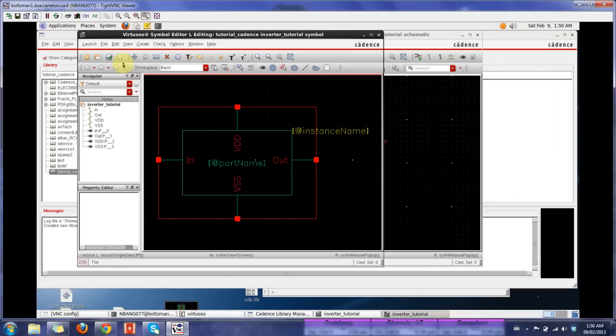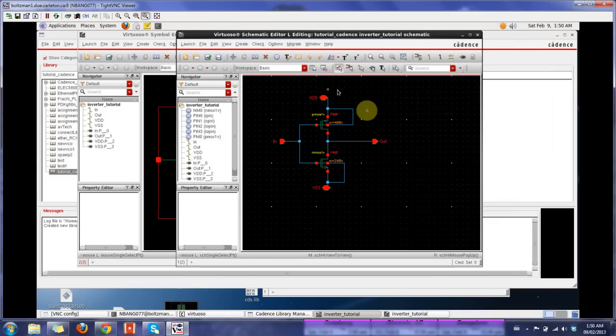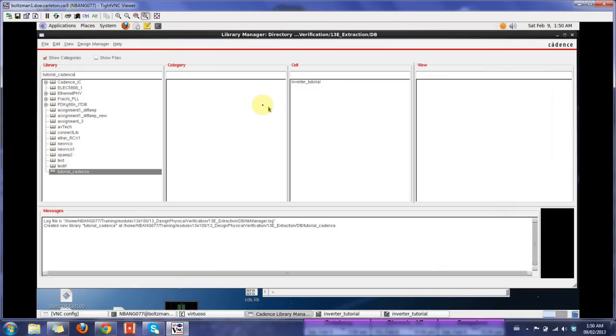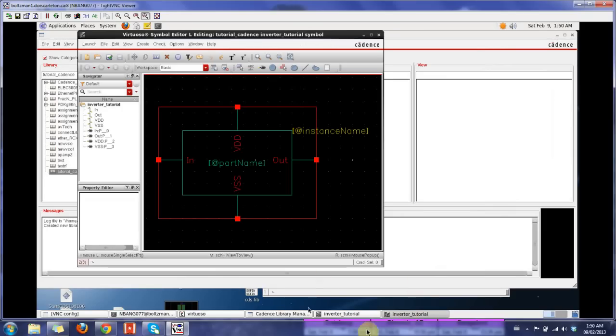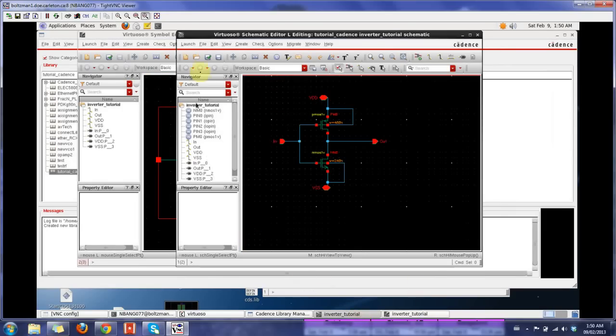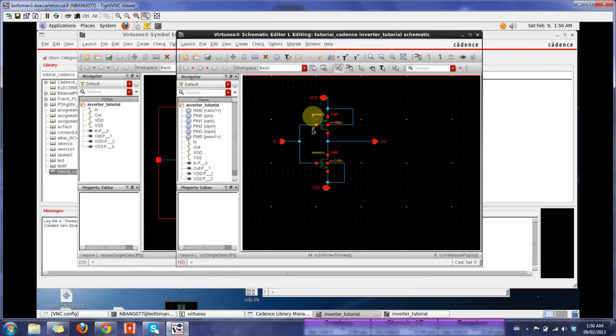Before you do everything, make sure you check and save your design. Else, Cadence doesn't register that. You just close this, this is gonna disappear. Let's check and save our design. Here's check and save. Note, I didn't get any errors. My circuit is okay.